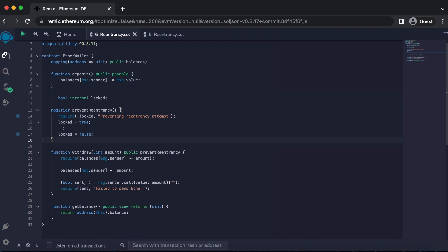We also have to call the prevent re-entrancy modifier on this withdrawal function. This prevents a re-entrancy attack because if an attacker calls the withdrawal function in an attempt to drain any funds within the smart contract, the prevent re-entrancy function modifier will be called and then set locked equal to true. It will then execute the desired withdrawal function, but only once at a time.